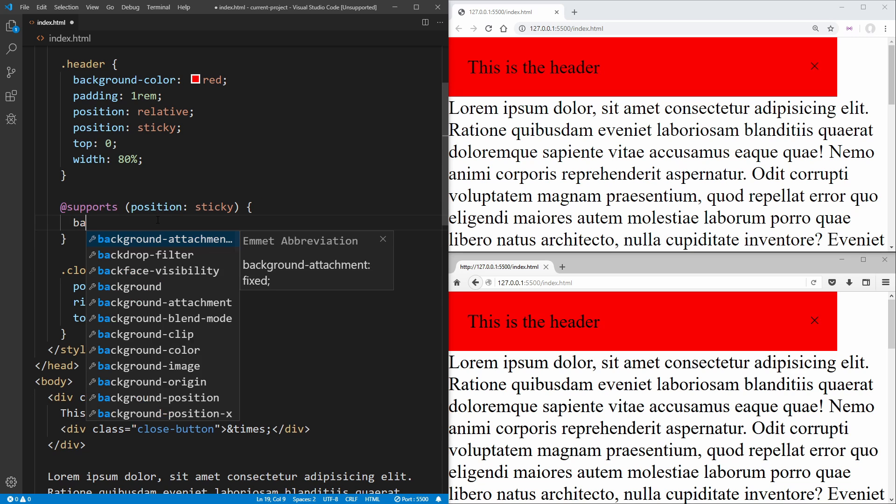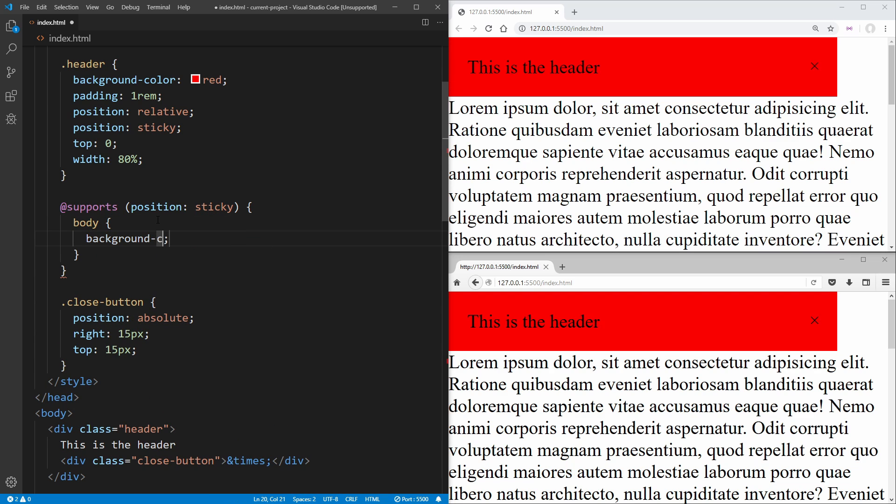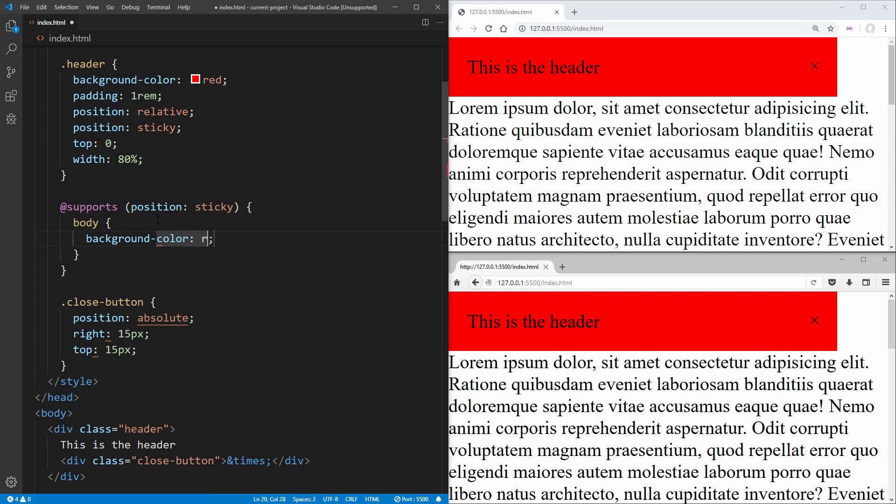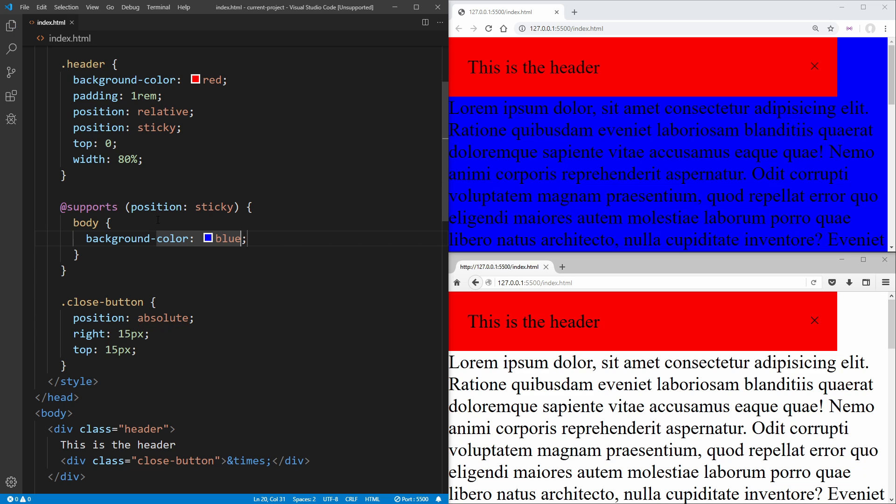So for example, we could just change our body background color to be blue.